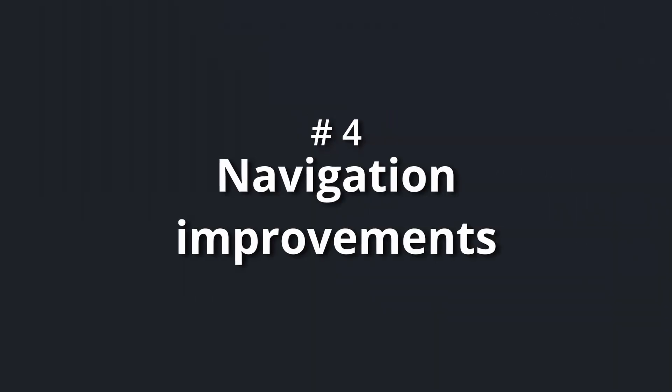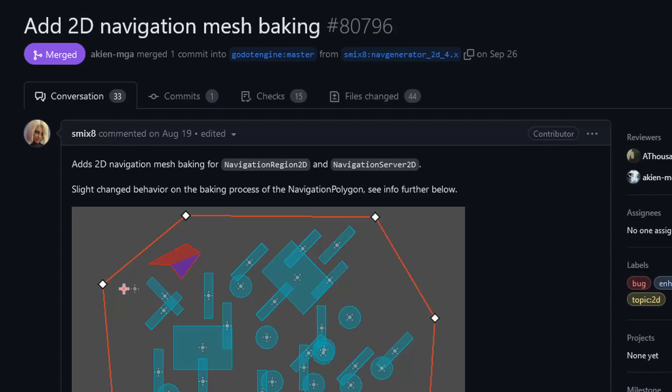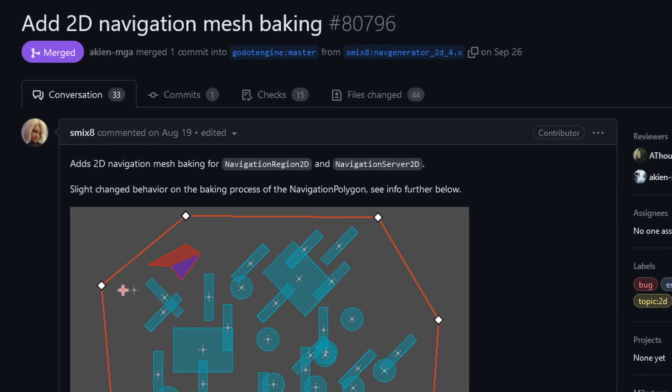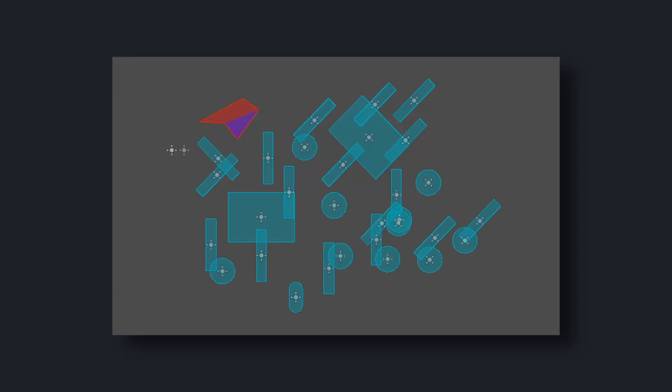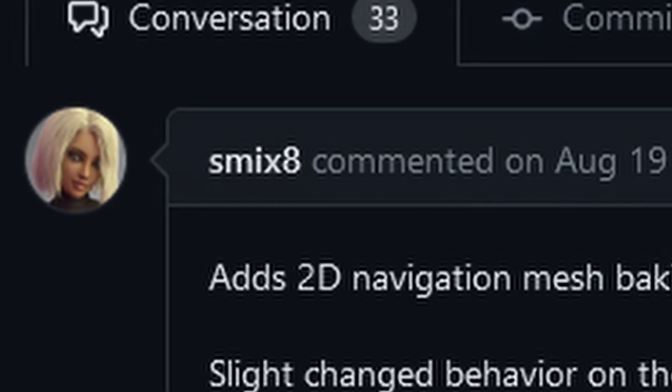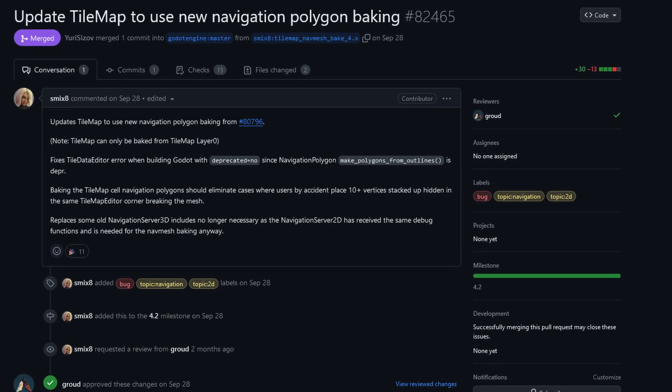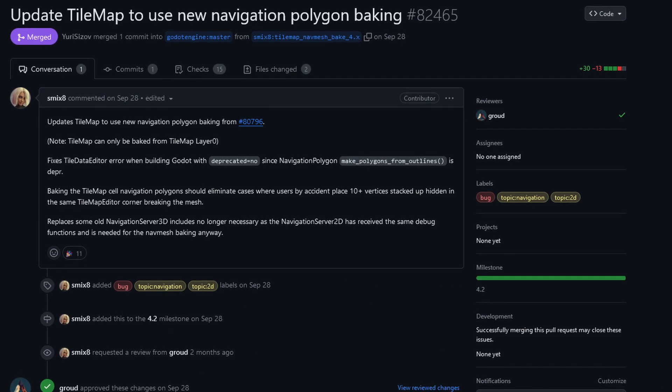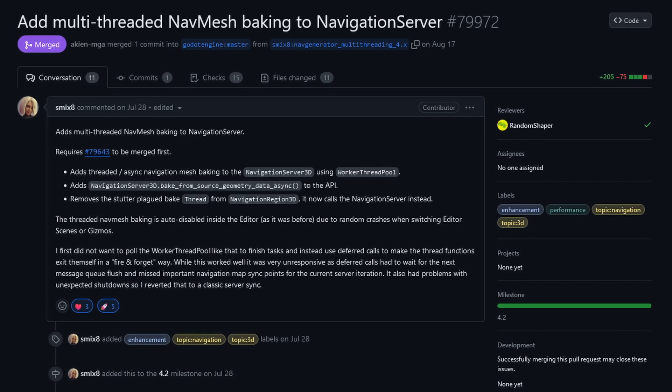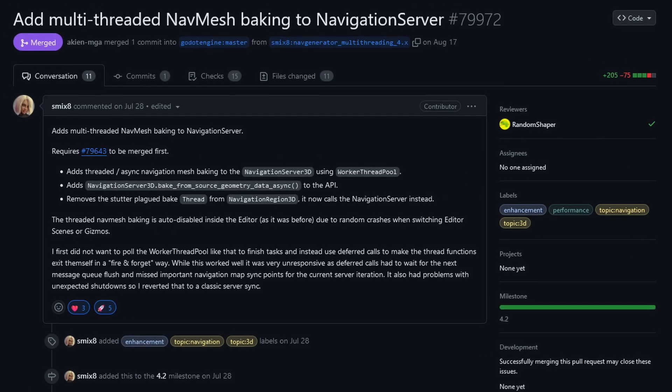Number four: improvements to 2D and 3D navigation. You can now finally bake 2D navigation meshes just like you could with 3D ones for a while now, thanks to smix8. They also updated the tilemap to use the new navigation baking, and they made navmesh baking in general multi-threaded.